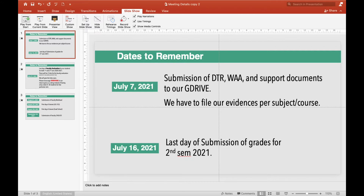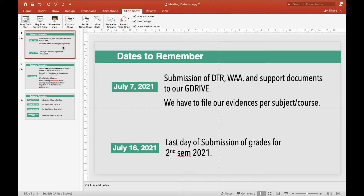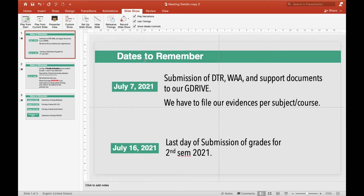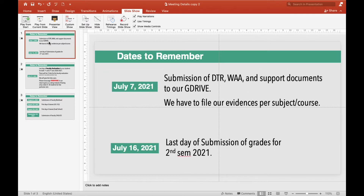So first what we should do is we have to have already our PowerPoint presentation, so that it's easier for us to record with our voice together with the video on the lower portion of our PowerPoint. In this case, I have already the 'Dates to Remember' which I just sent to my group with my colleagues, so I'll just use this one so that we can have the video tutorial right now.